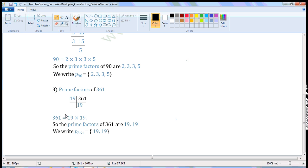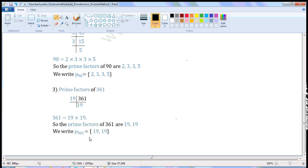So we can write 361 as 19 × 19, where 19 is a prime number. So prime factors of 361 are 19, 19. We write it as: the prime factorization of 361 is equal to 19, 19.